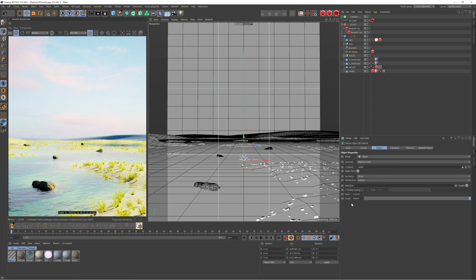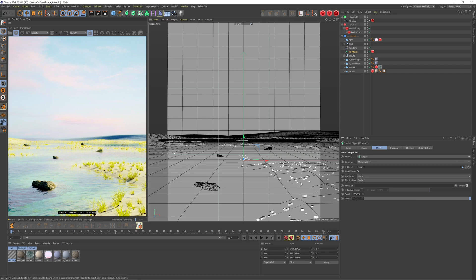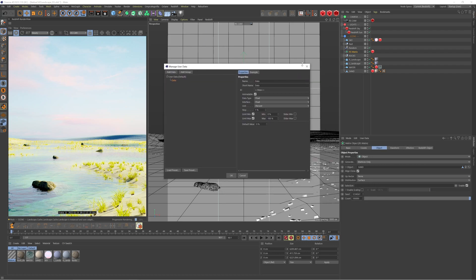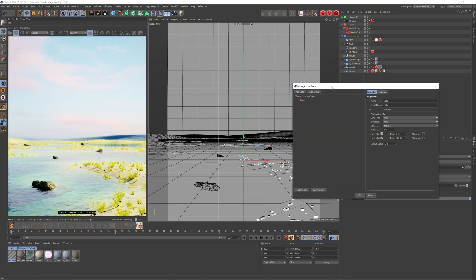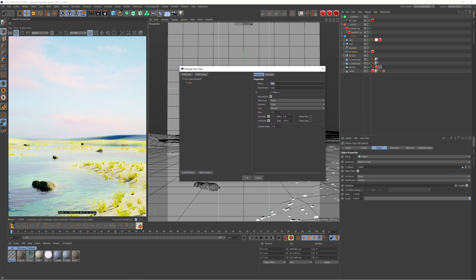For the final render I bumped the count up to about a million — though I can tell you that really does slow the project down, so I'll leave it at 100,000 for now. The next thing I want to do is add color user data, which is a really powerful tool to speed up workflow. We can control the color straight from the matrix object instead of going into the material. First we need to create user data to control the color — go to the User Data tab and hit Add User Data.